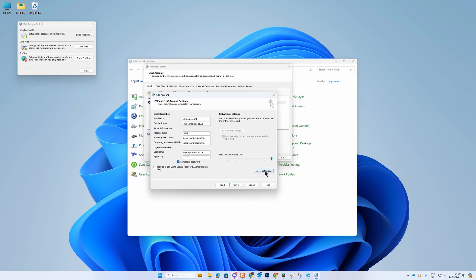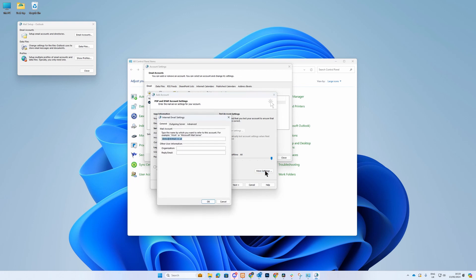Now click on More Settings and go to the Outgoing Server tab. Tick My Outgoing Server, SMTP requires authentication, and select the dot next to Log On Using.